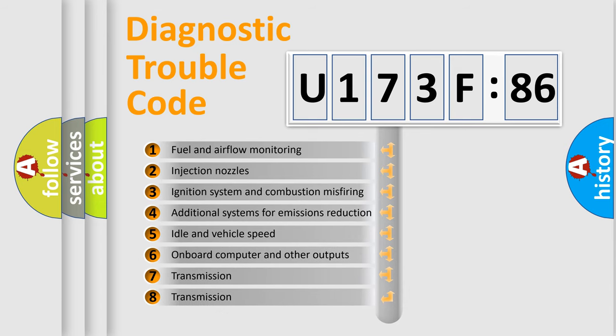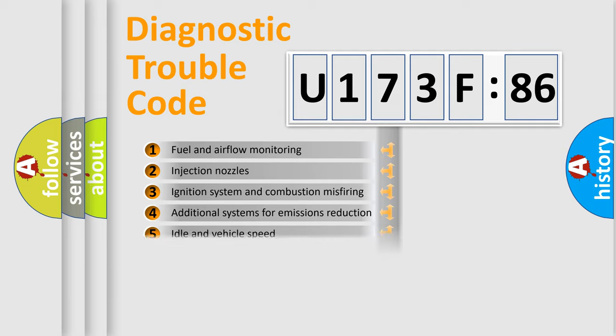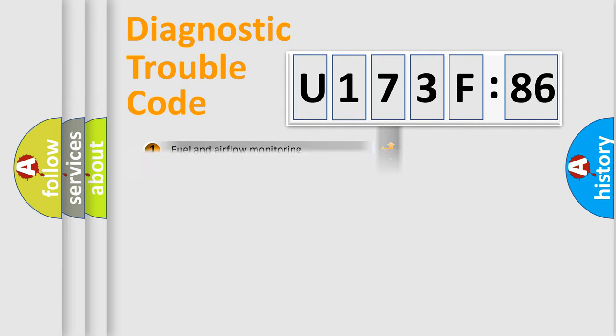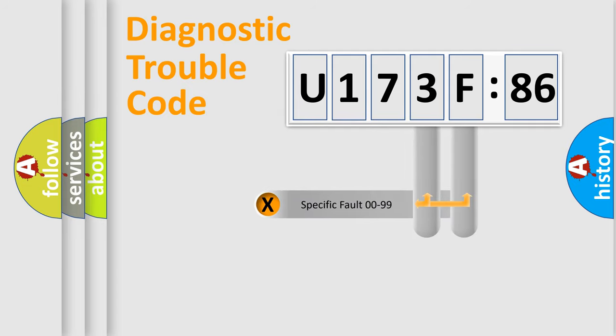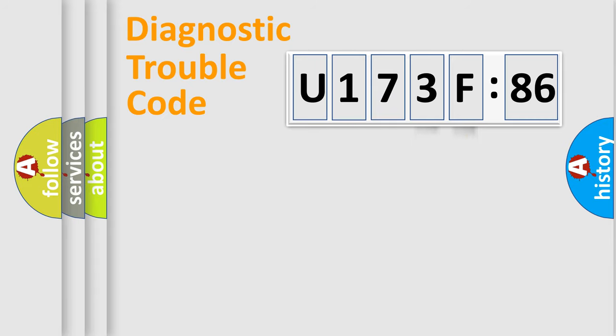The third character specifies a subset of errors. The distribution shown is valid only for the standardized DTC code. Only the last two characters define the specific fault of the group.